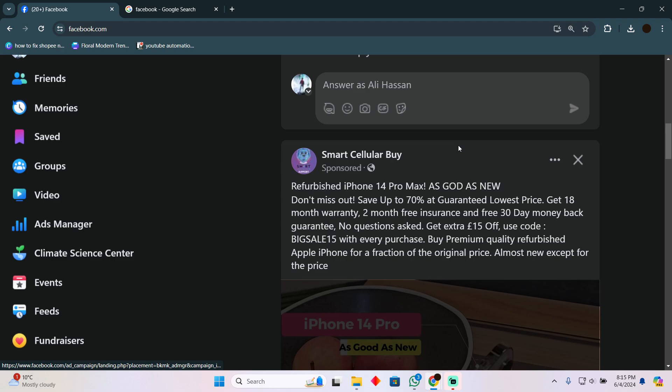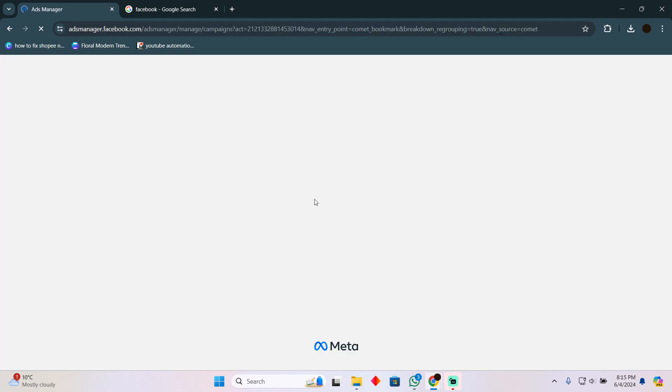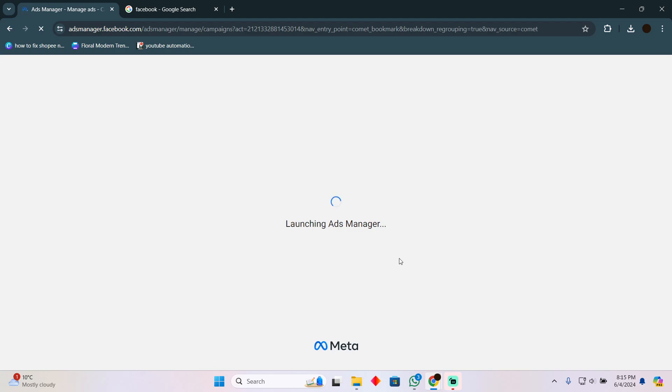In order to do that, you simply have to log into your Facebook page. On the left bar you will see these options. You have to click on Ads Manager. It will take you to your Ads Manager page.